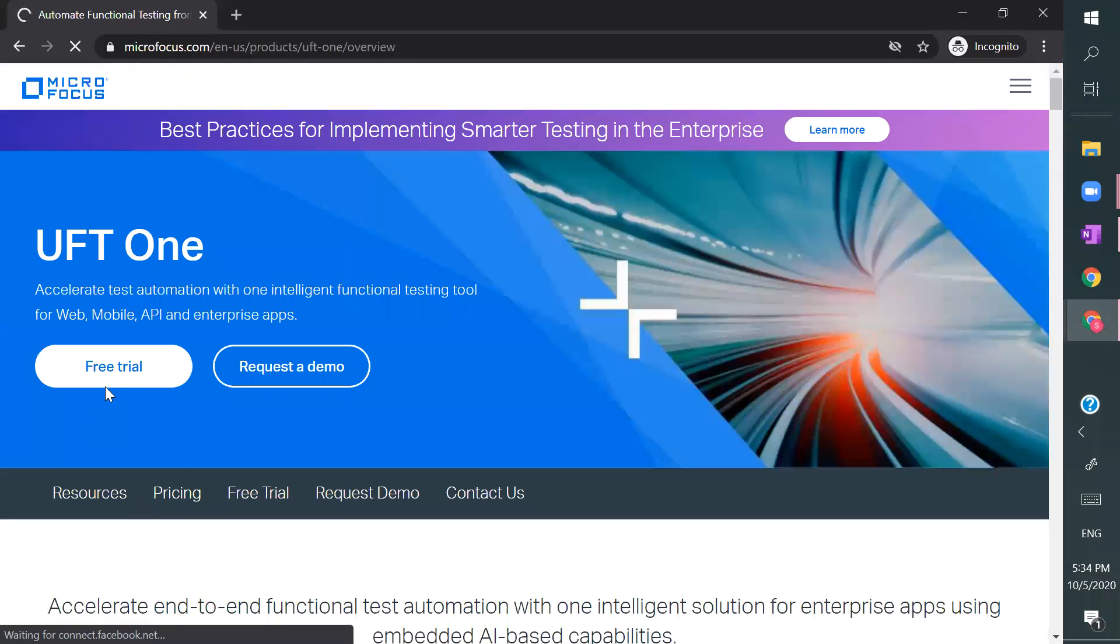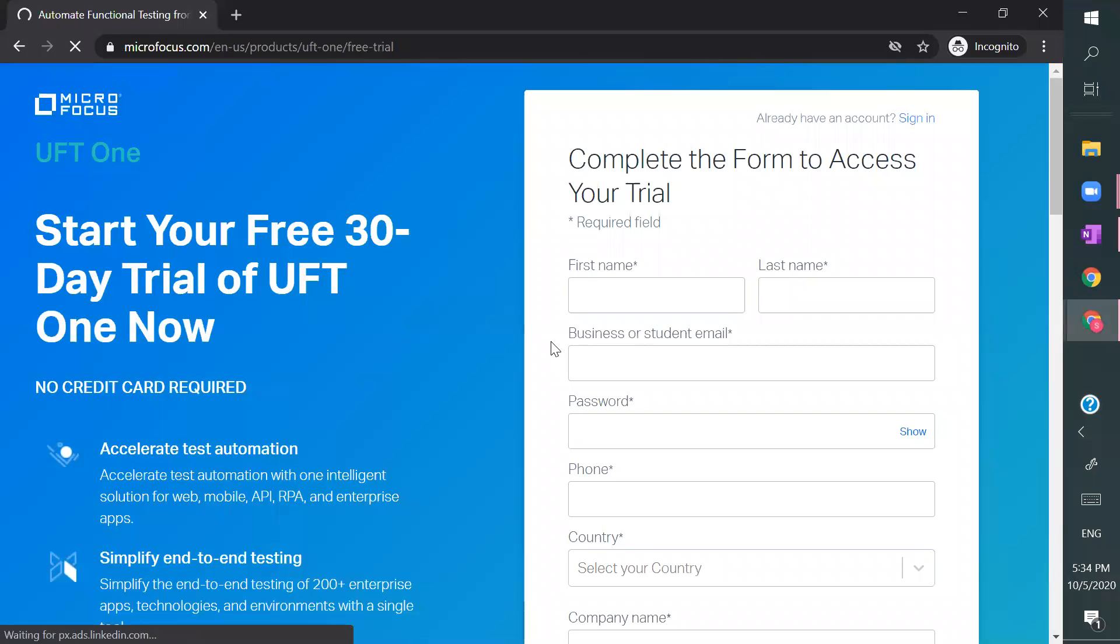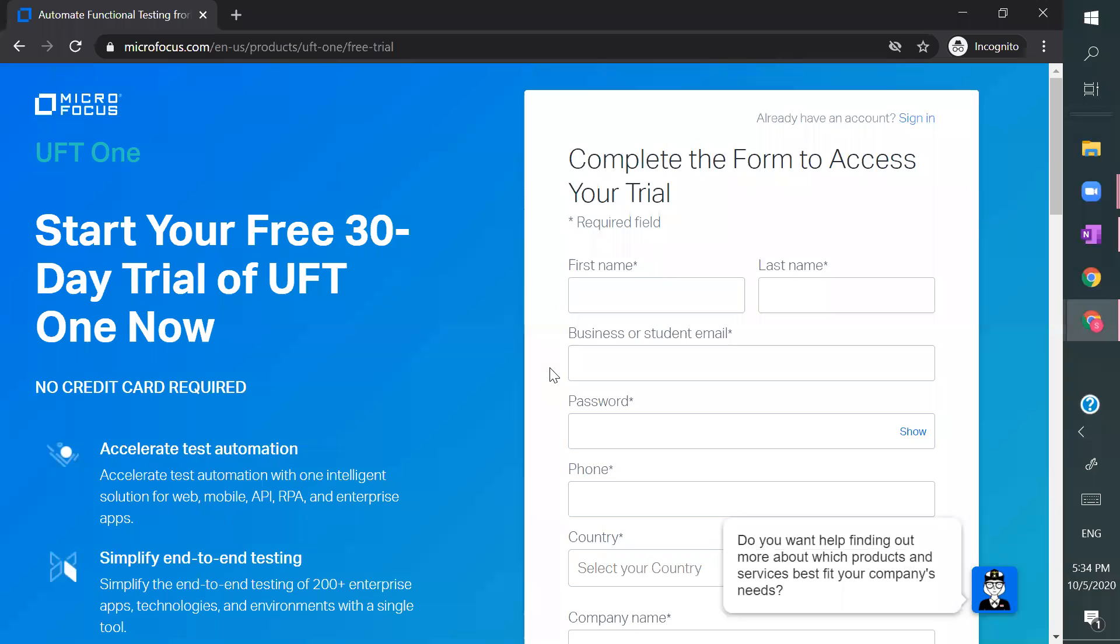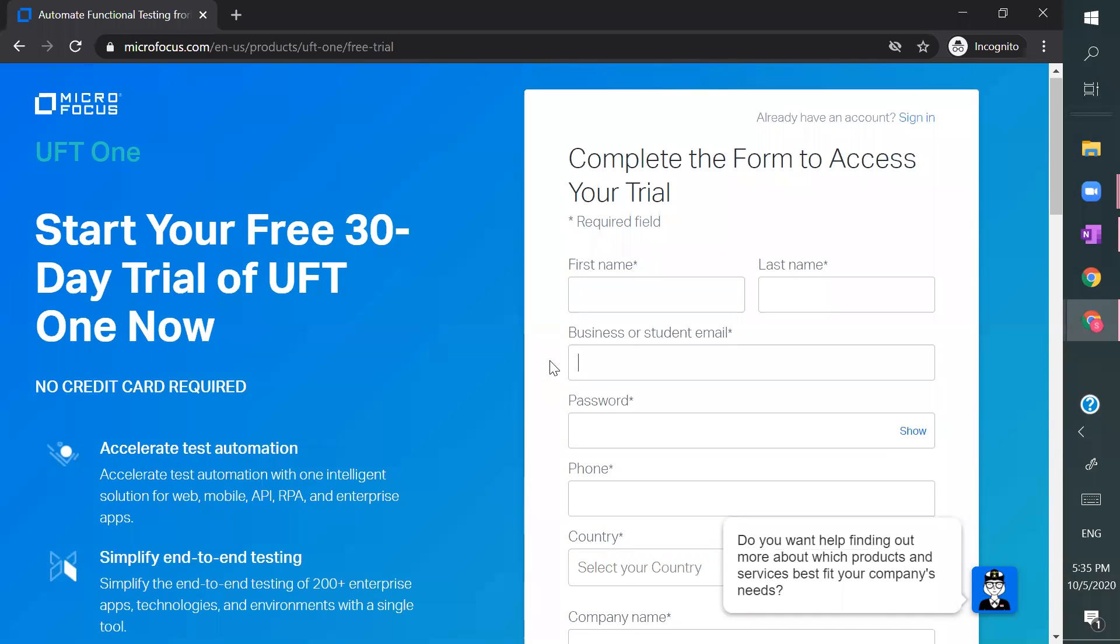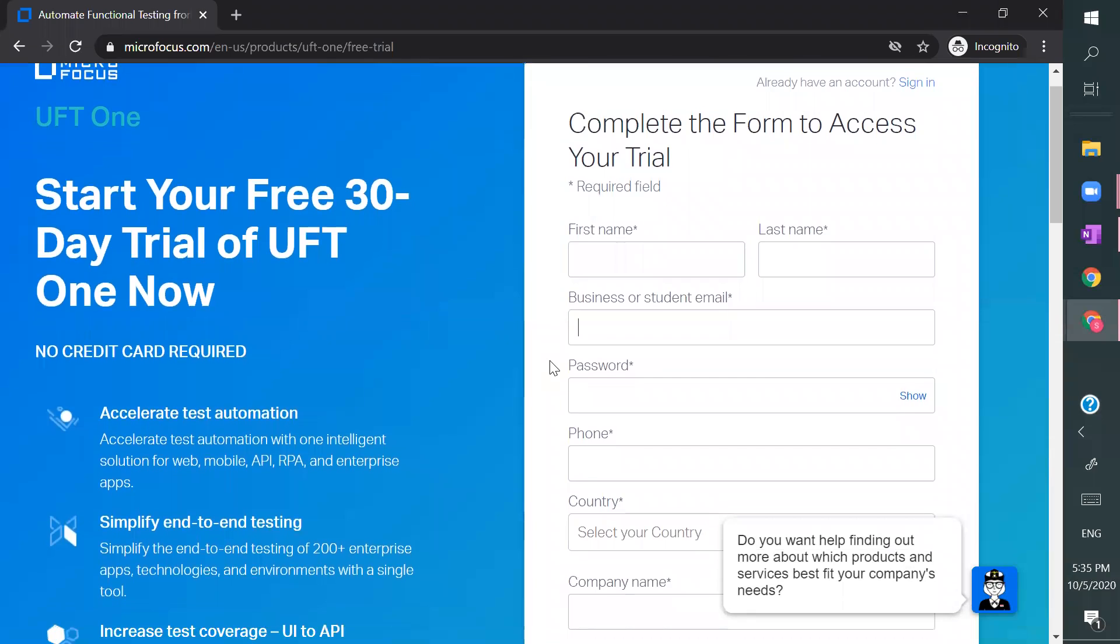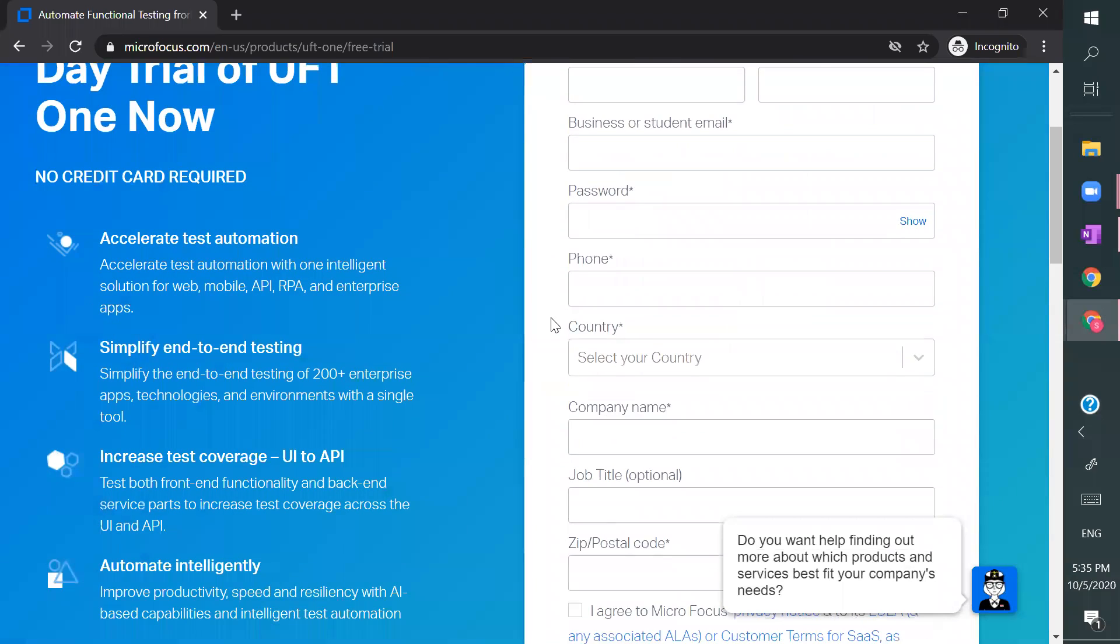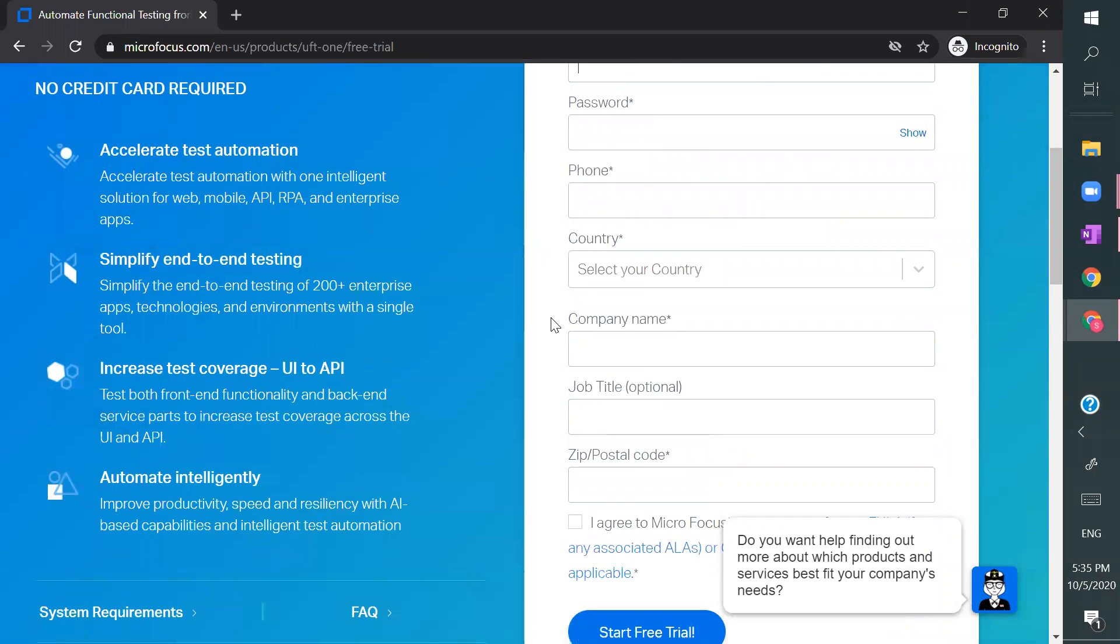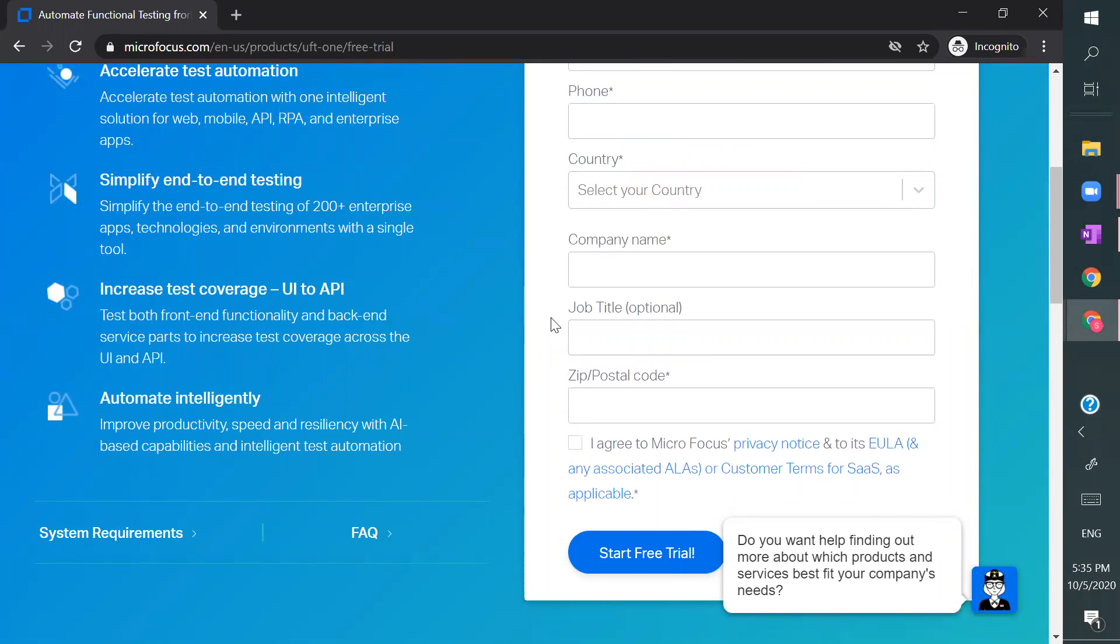And click on free trial. You must have business or student email. That means if you use Gmail.com or Yahoo.com or Outlook, it will not work. So make sure you use your company mail ID or any other custom mail ID for this. Once you register, you will get an activation link.